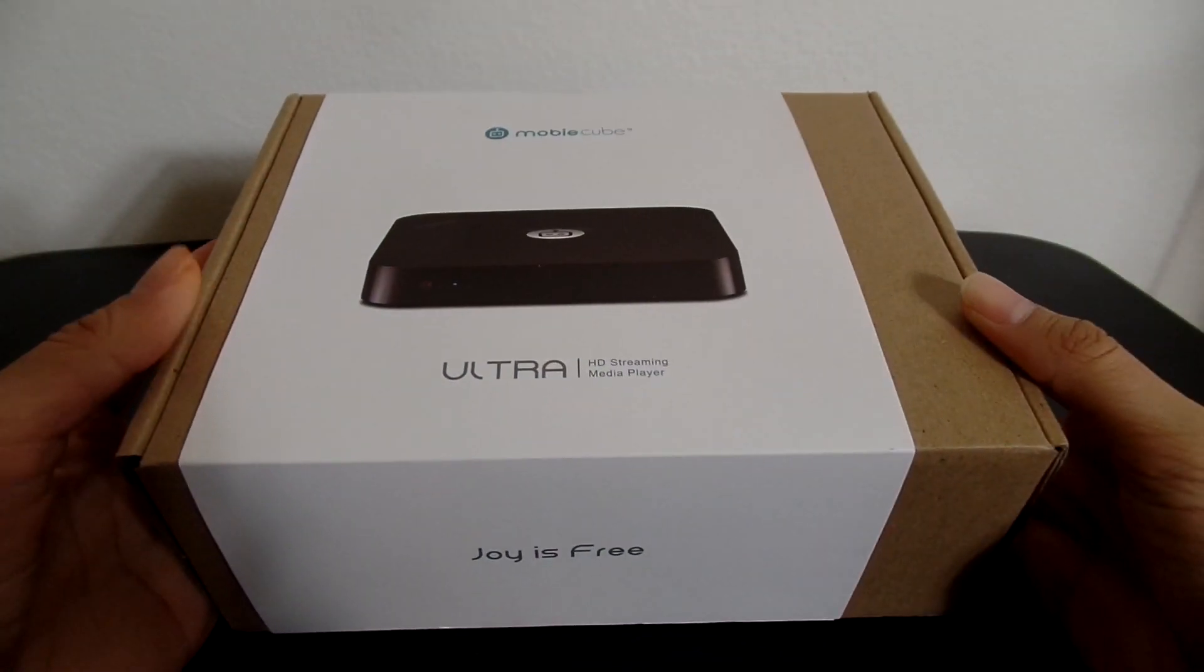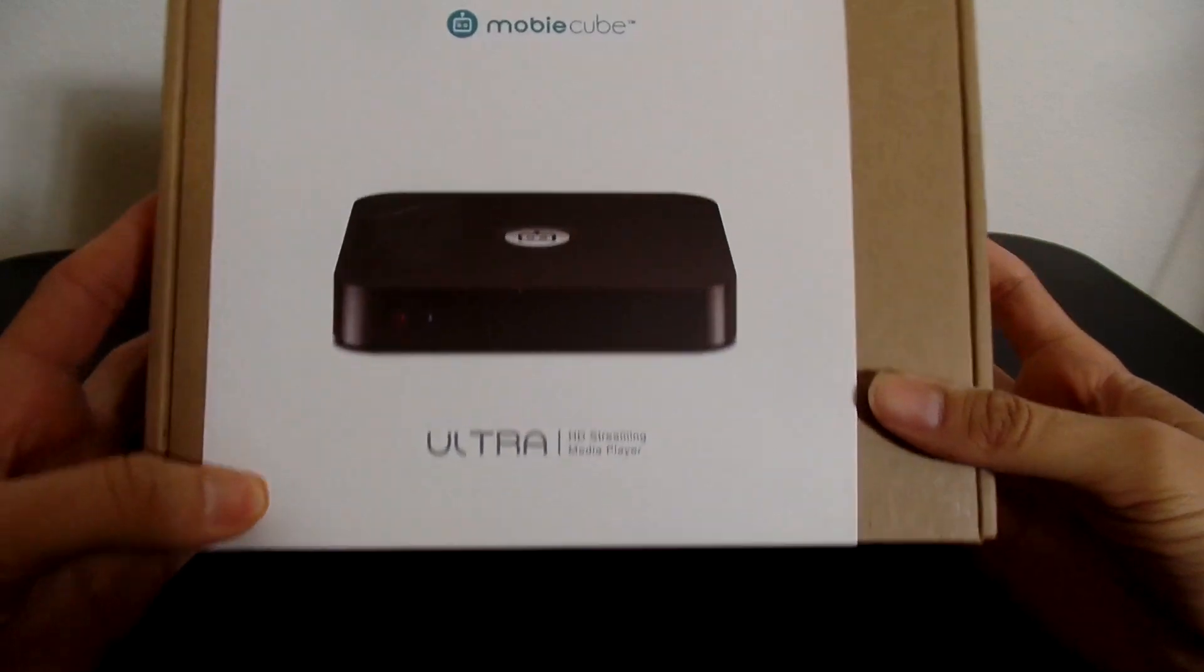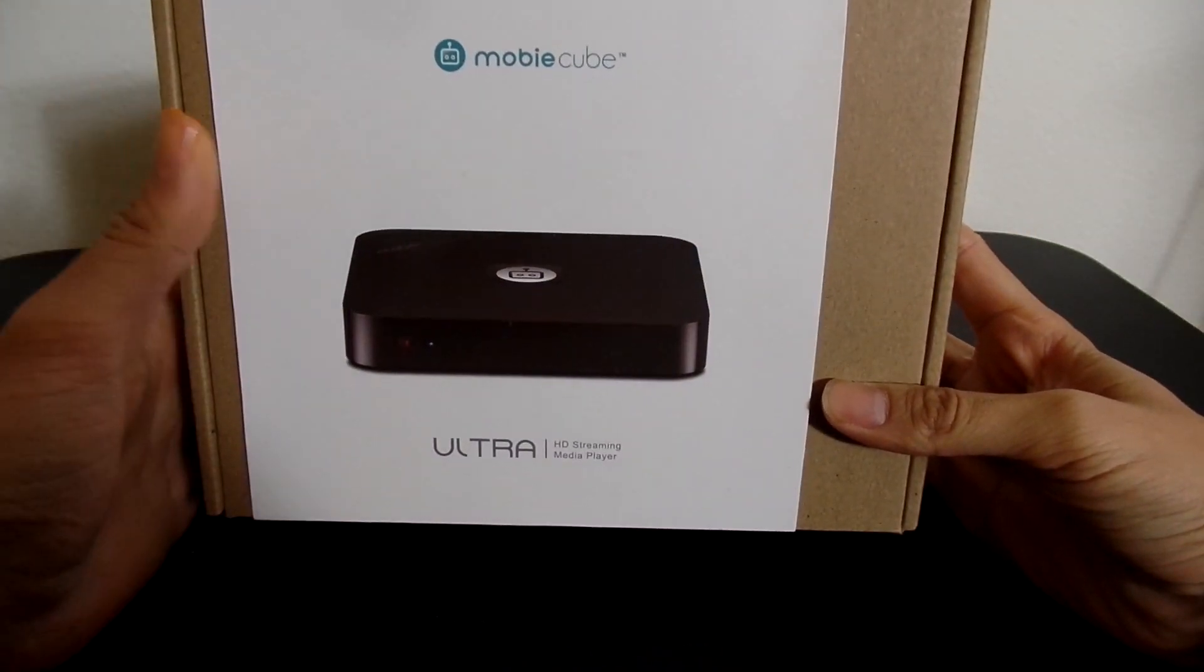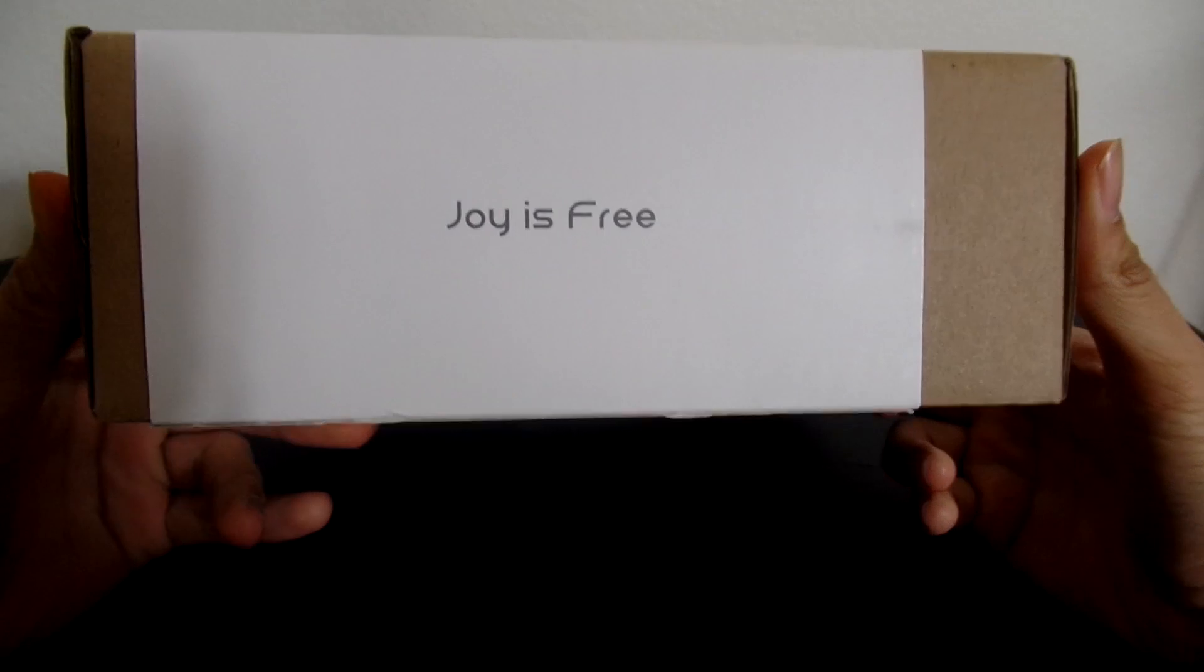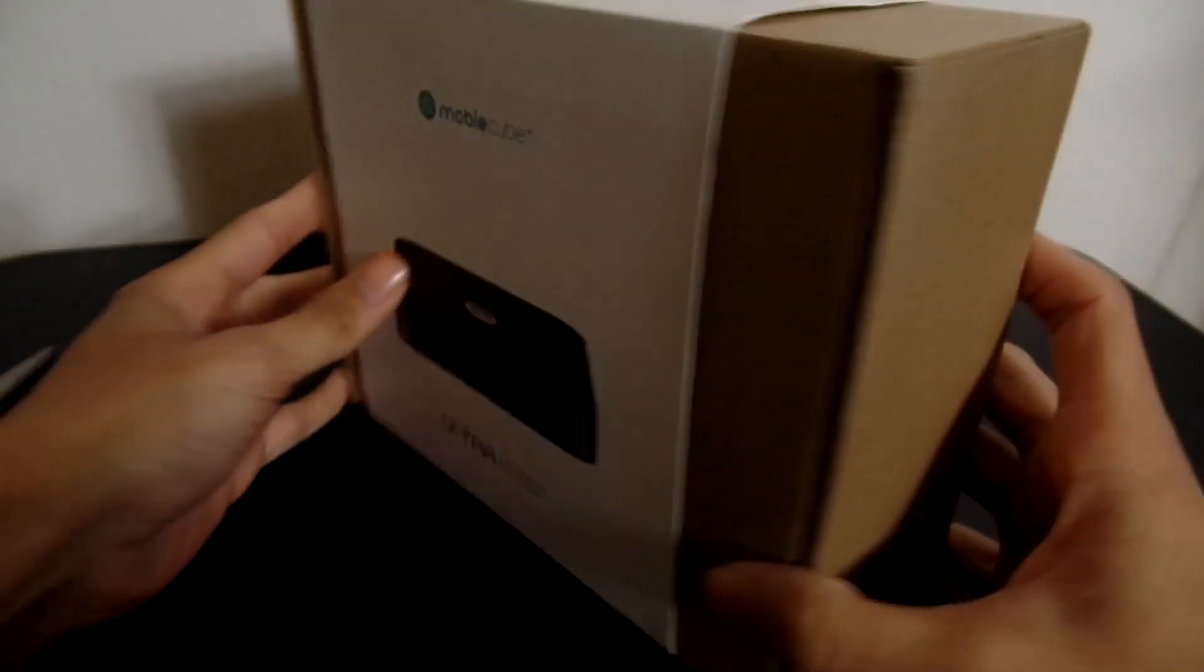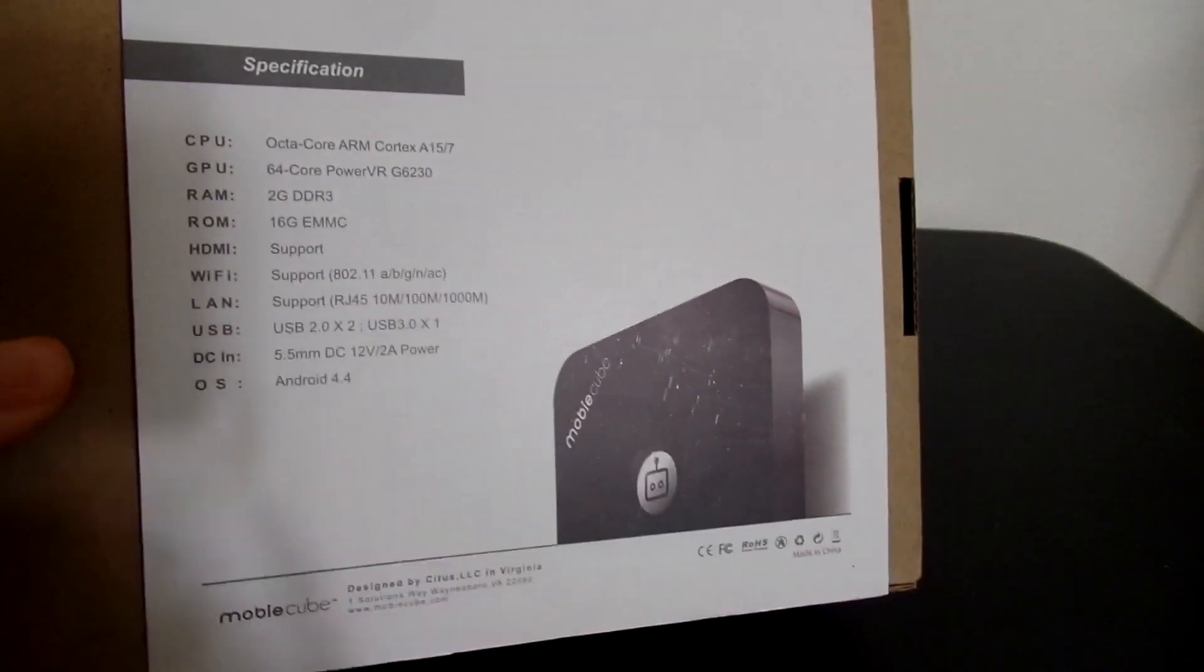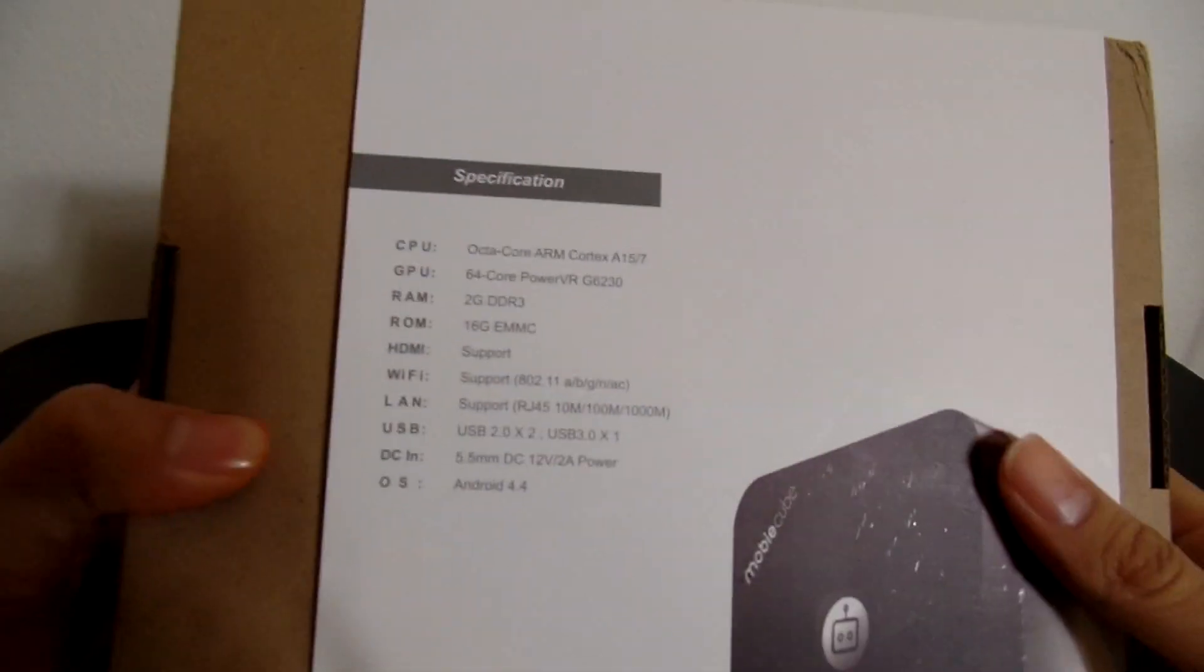Alright guys, so I was approached by another Amazon seller, and I'm going to link this item in the description below. I've never actually had a media streaming player, so for people that do not have a smart TV, I guess this would be the alternative if you didn't have it.